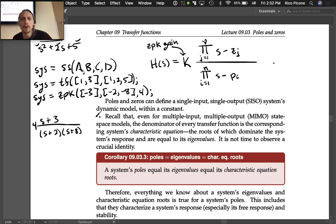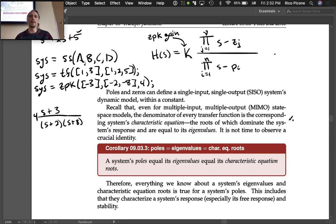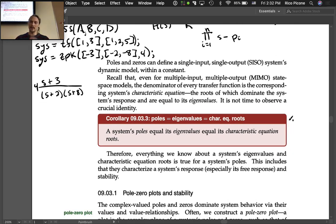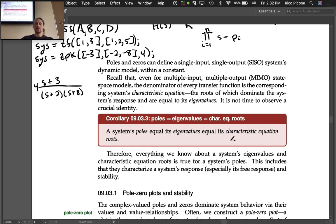Poles and zeros can define a single-input single-output (SISO) system's dynamic model within a constant. Recall that even for multi-input multi-output state-space models, the denominator of every transfer function is the system's characteristic equation, whose roots dominate the system's response and are equal to its eigenvalues.